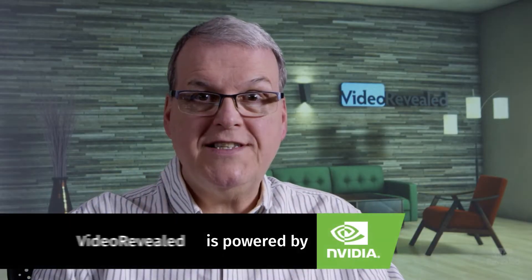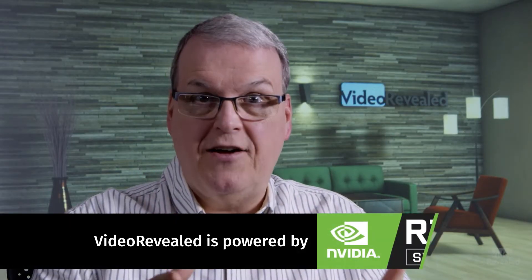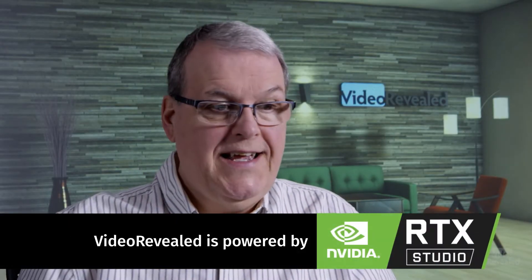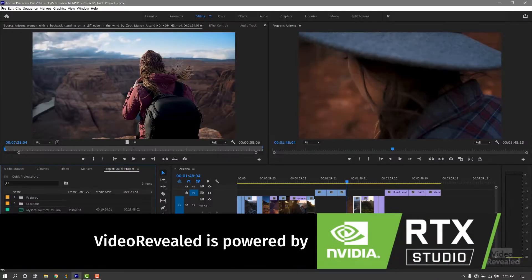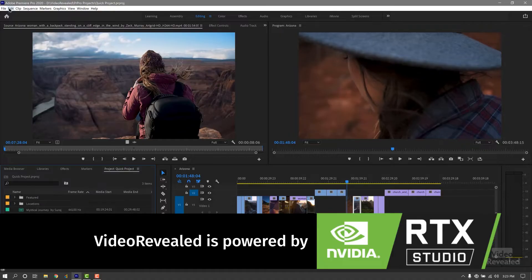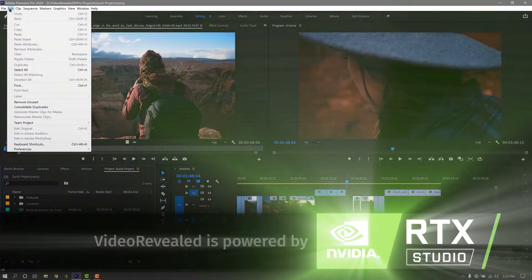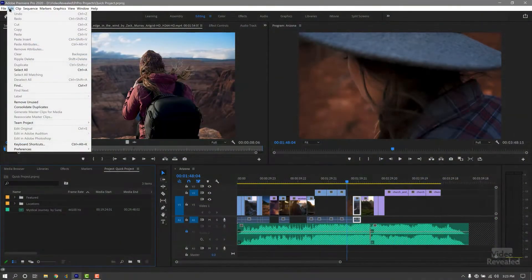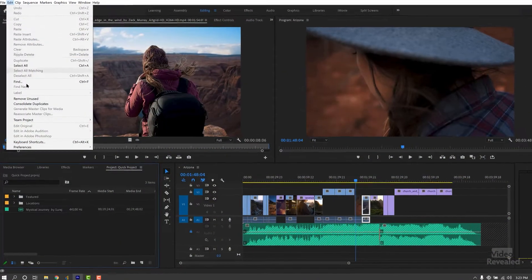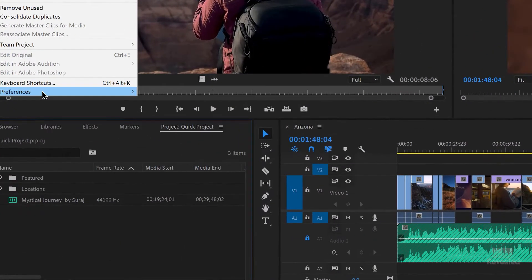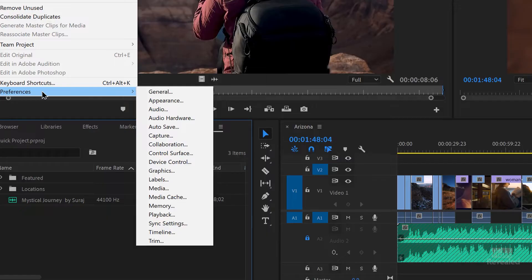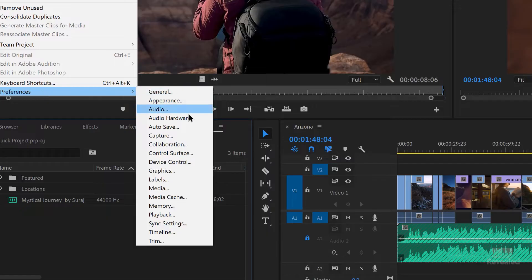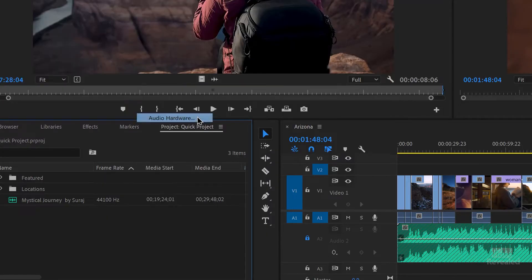Let's go look at the setting and then I'll talk about it. In the Edit menu on Windows — or the Premiere Pro menu on the Mac — go to Preferences, then Audio Hardware.